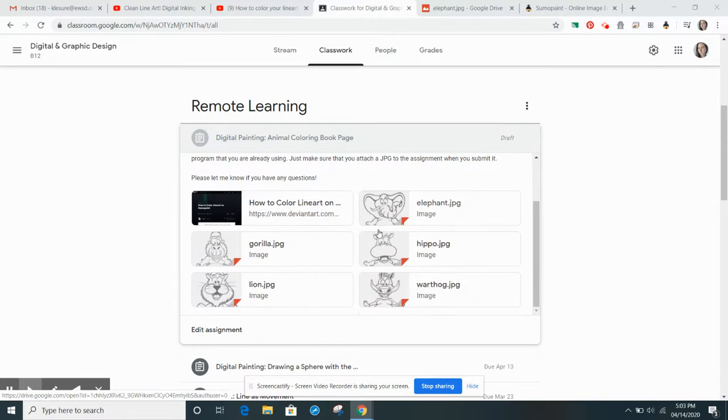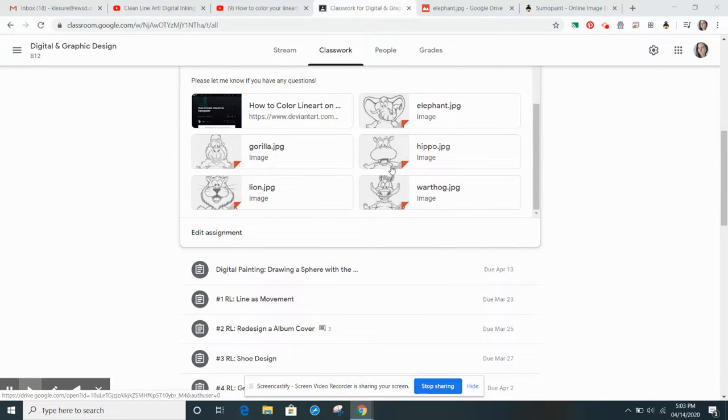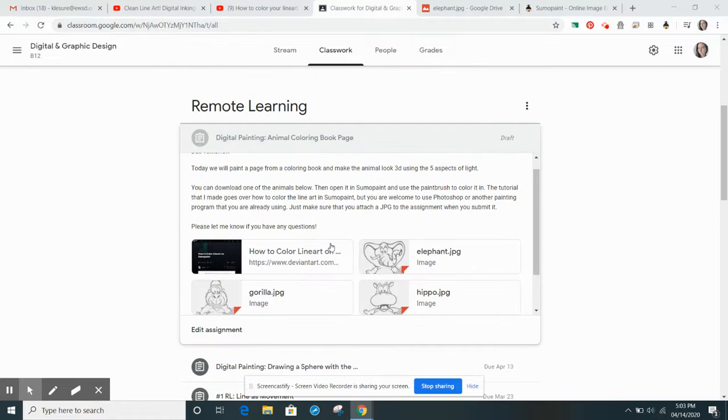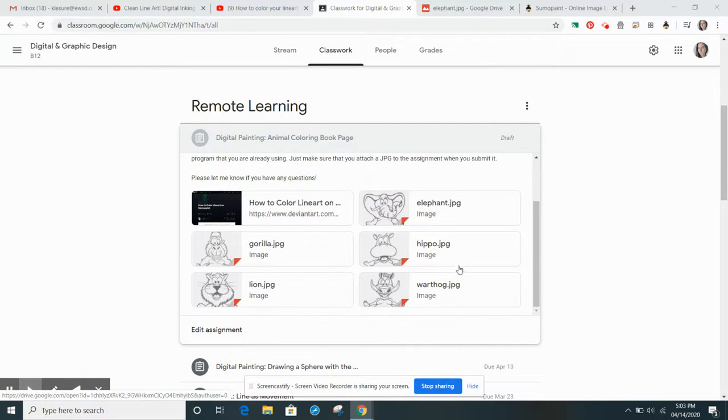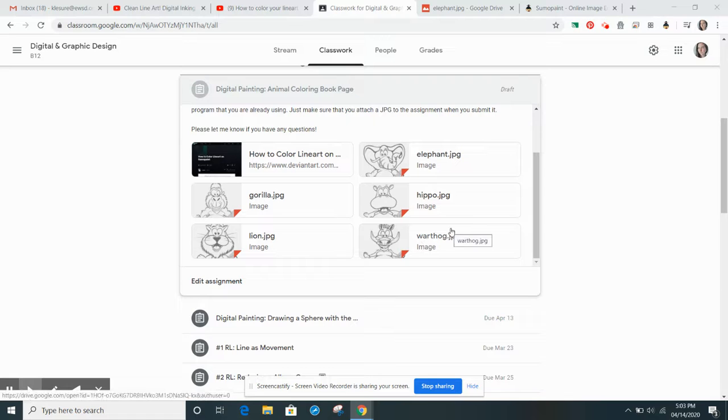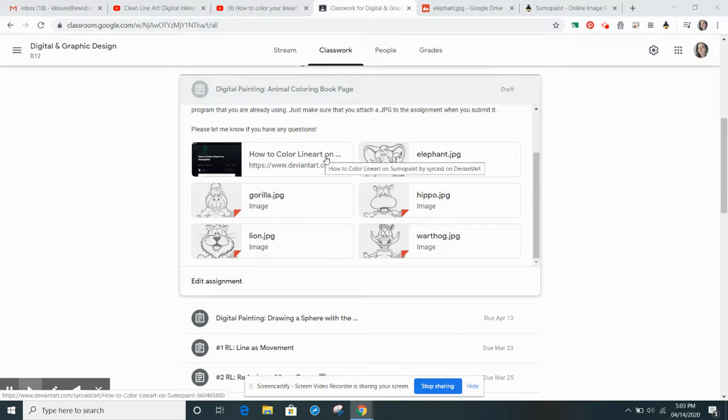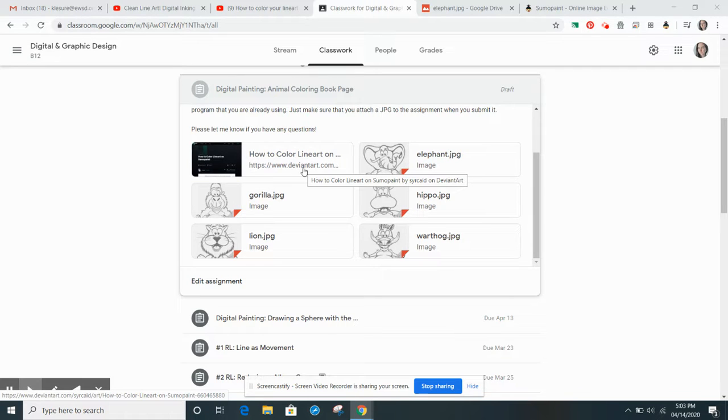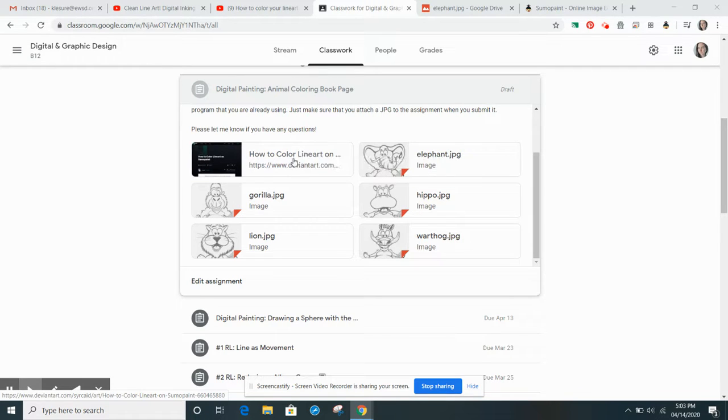What you're going to do is look at the resources below and choose an animal that you are going to color in today. This link right here, How to Color Line Art on Sumo Paint, is a tutorial that I found on DeviantArt that I thought was pretty good. So you can check that out too.